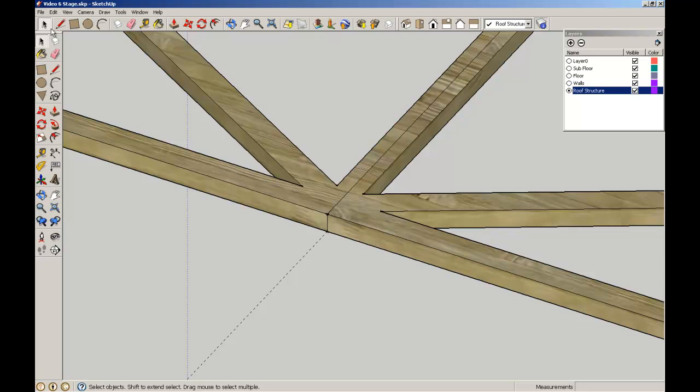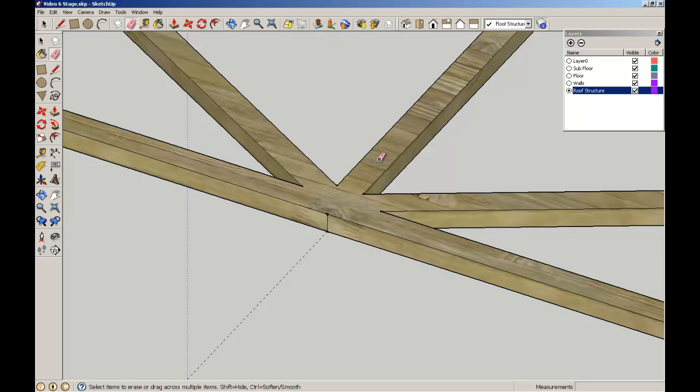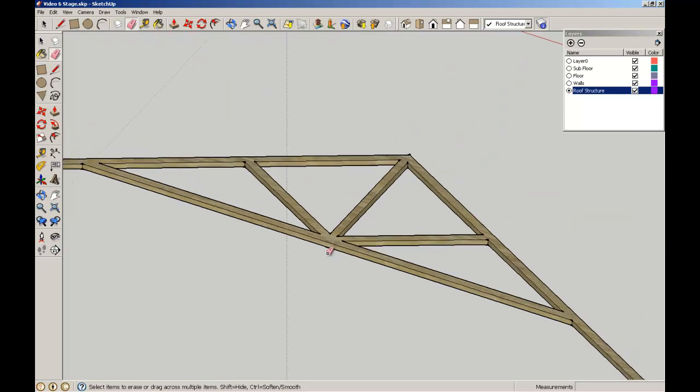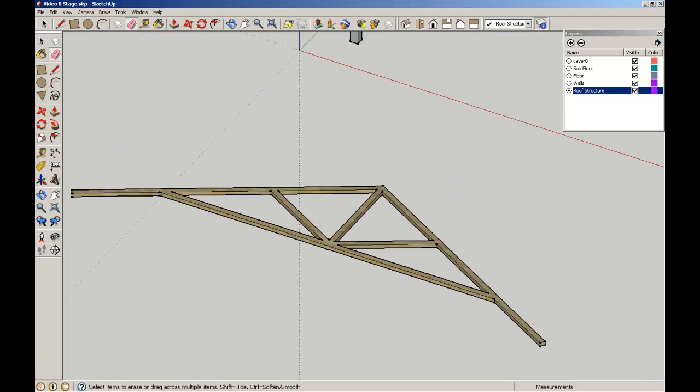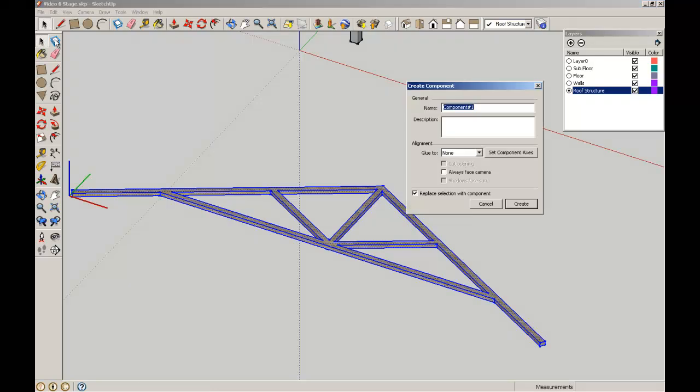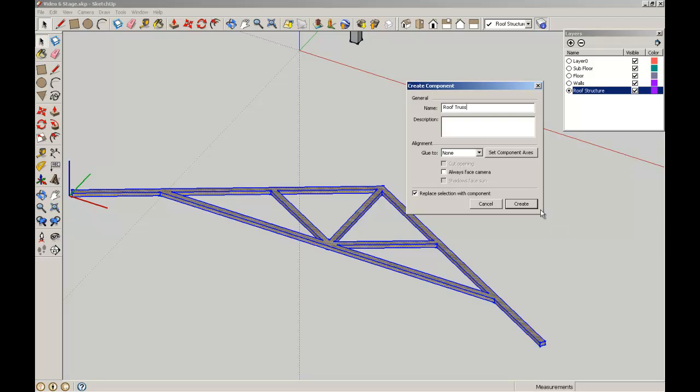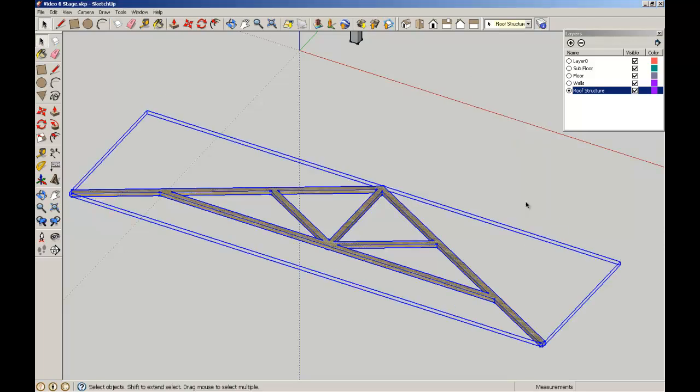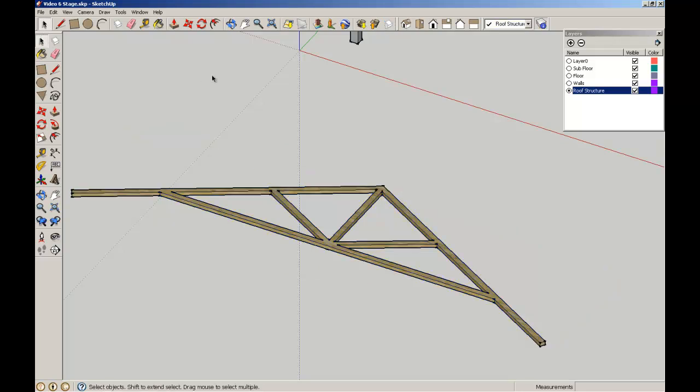I'm going to nip off these joints here so the fill is more consistent. I'll get rid of that construction line there. There we have our truss. I'm going to triple click that and turn it into a component. Call it Roof Truss, create. There's our roof truss there.